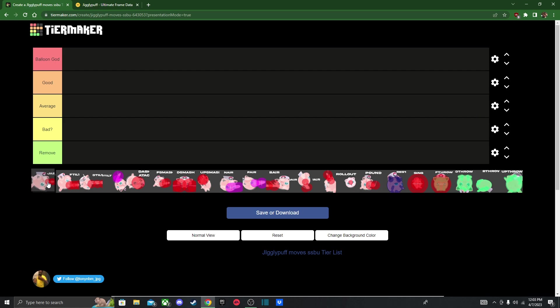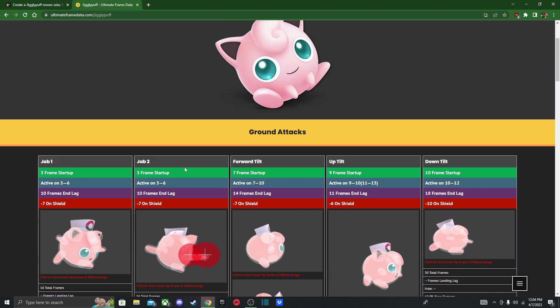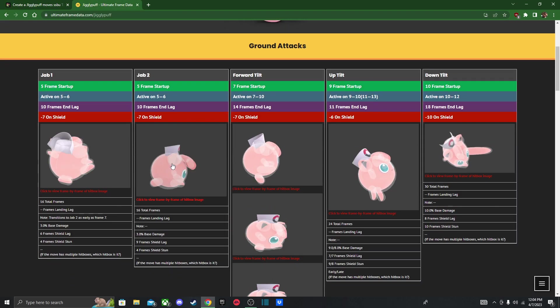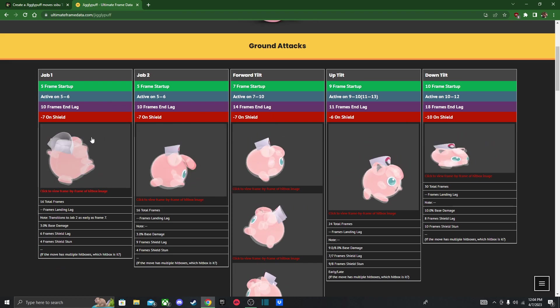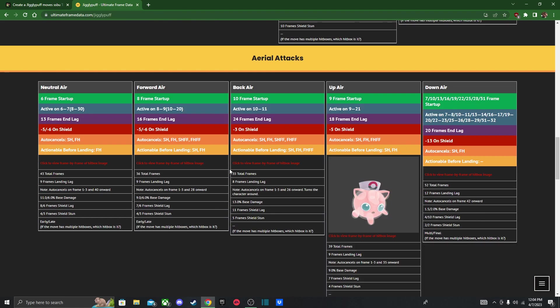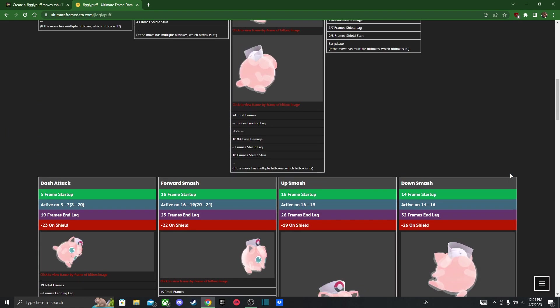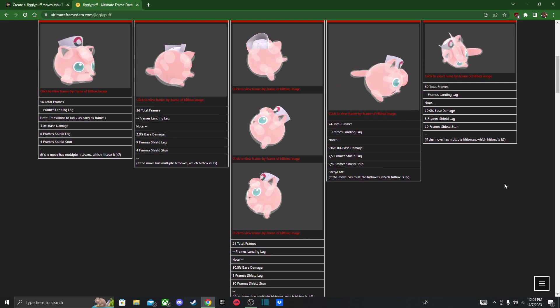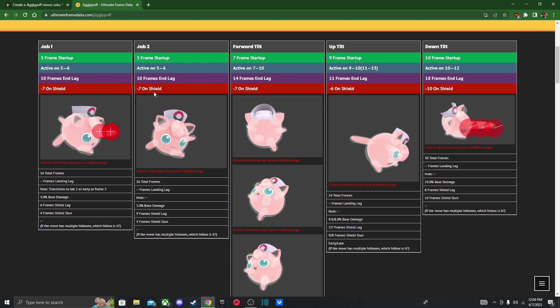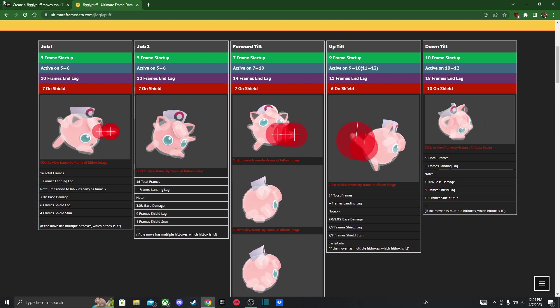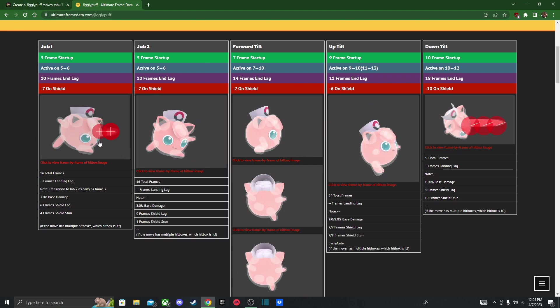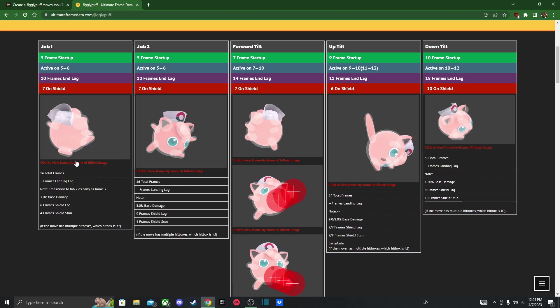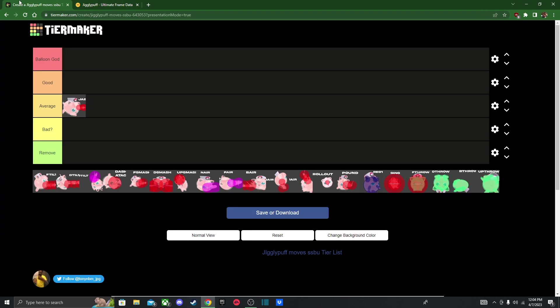So jab, I think you can do some small combos with it. So I'm going to put it in average, I guess. Let me look at the frame. So five frames startup. So not the fastest, but it's still a fast move. It is pretty stubby though, so it might not be the best move in her kit, but at least it's something. It's better than nothing.